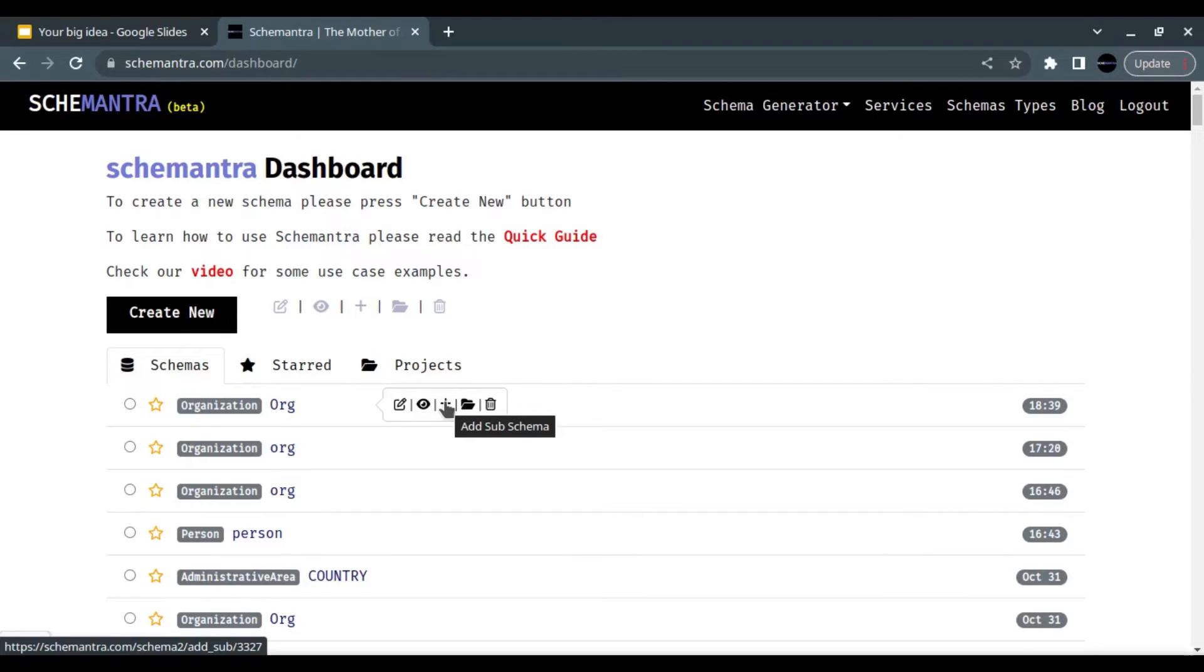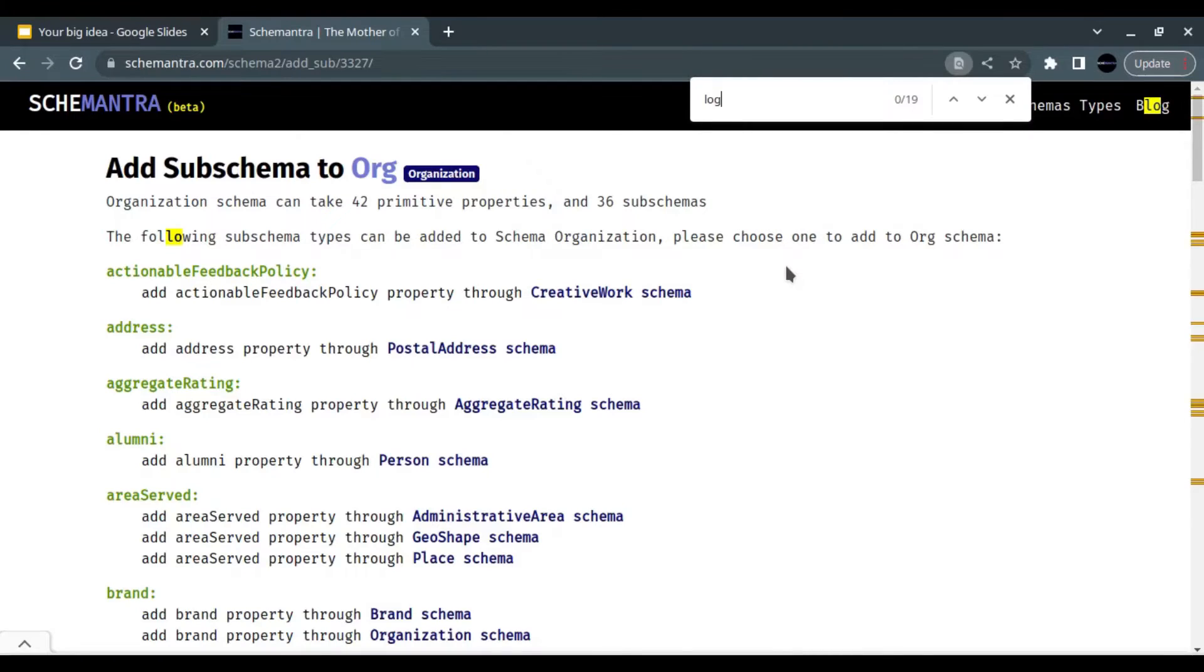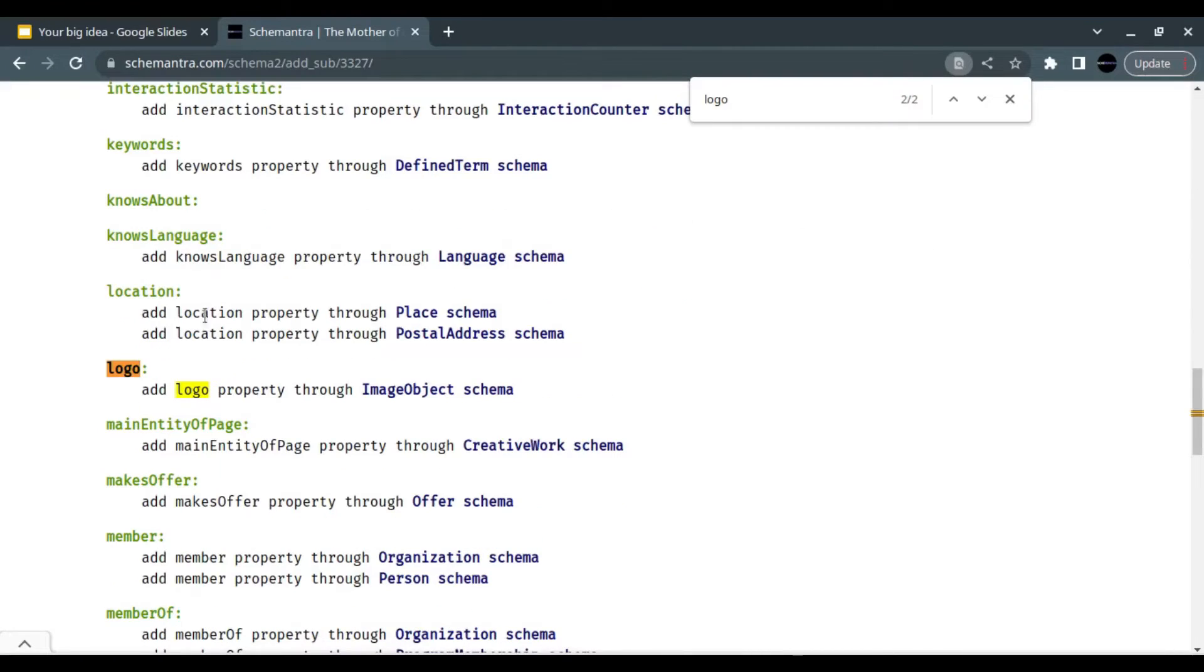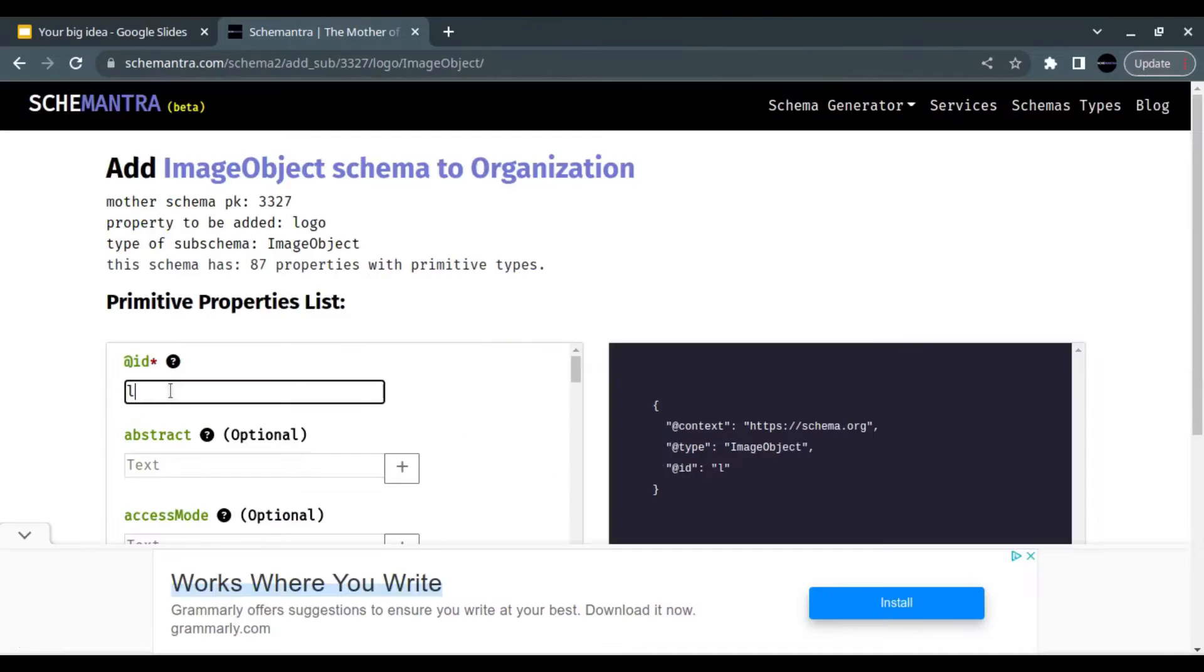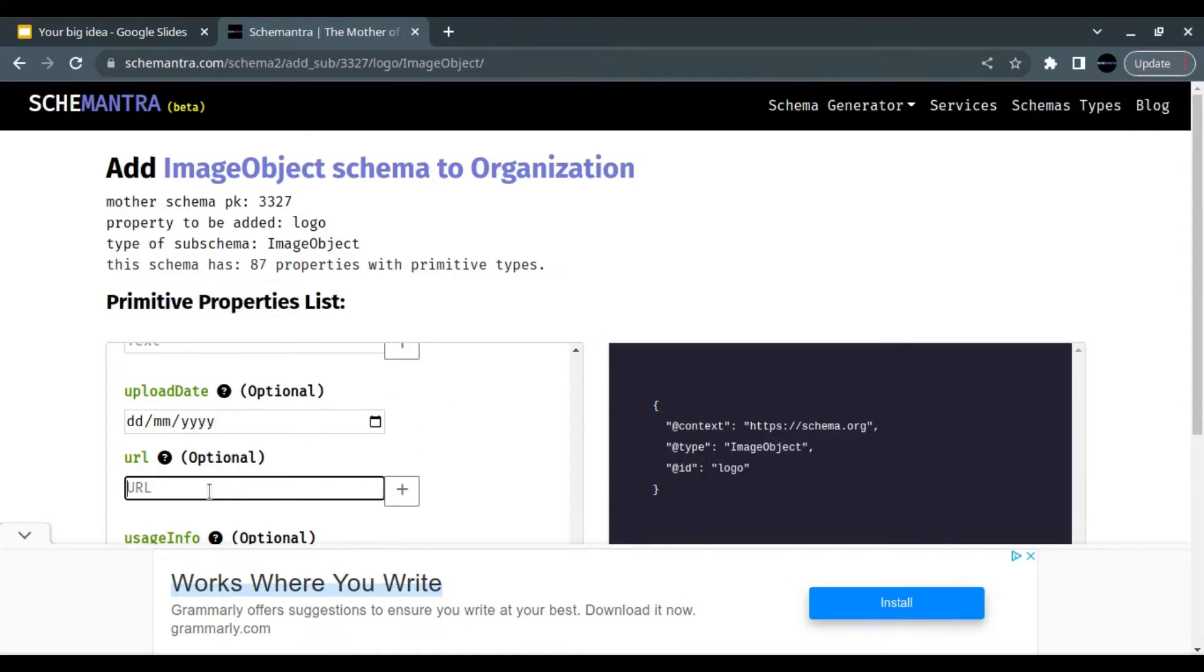Look for a logo and this is the logo schema. You can give it any ID you want, and for minimum requirements you can add the URL for the schema here. Save sub-schema.